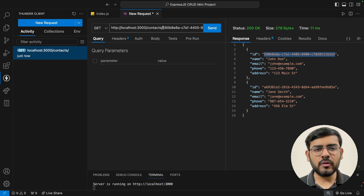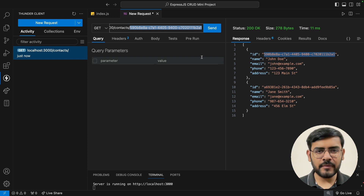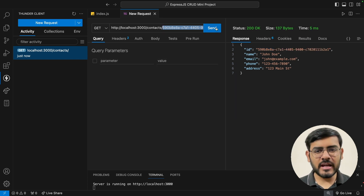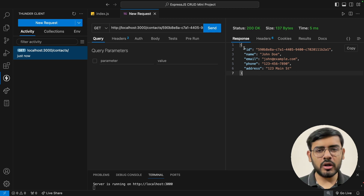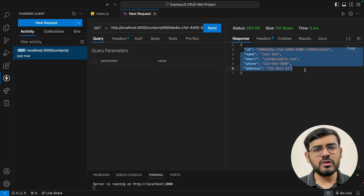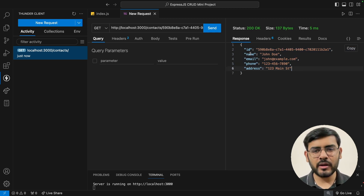There's another endpoint which is contacts slash ID. If we send this, it returns an individual contact with all the details about just that one contact.